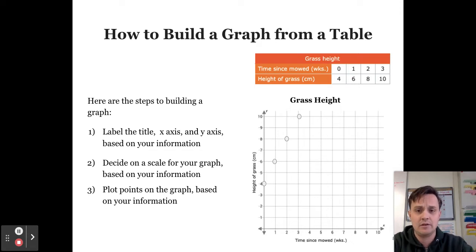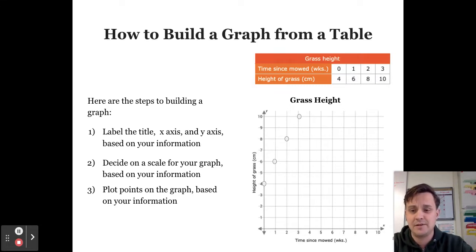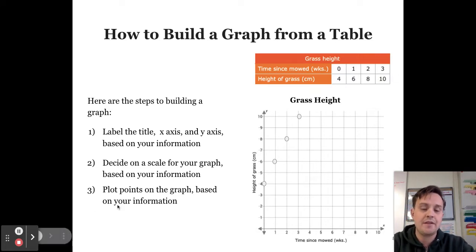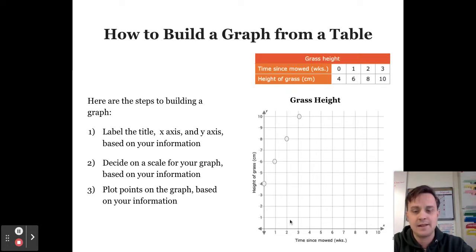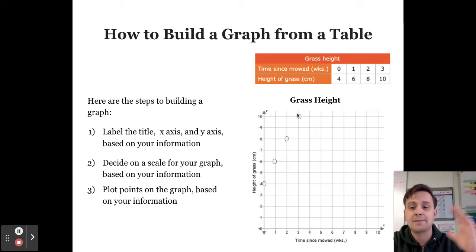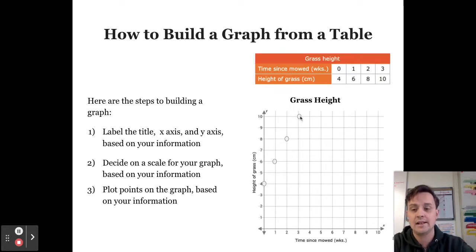Sometimes you might need a larger scale — for example, if values reached 100 centimeters, you might go up by 10 each time. It's your job to decide on the scale. Step three: plot the points based on the information. At zero weeks the grass was 4 centimeters high — plot point (0, 4). At one week it was 6 centimeters — plot (1, 6). At two weeks, 8 centimeters — plot (2, 8). At three weeks, 10 centimeters — plot (3, 10). If you wanted to make this a line graph, the next step would be to connect the lines.